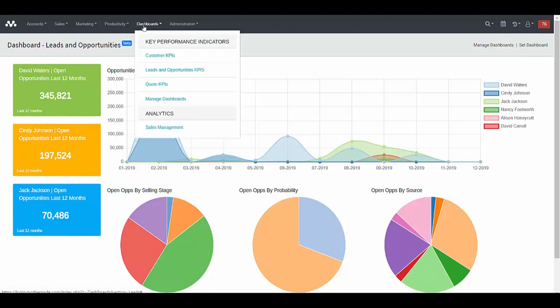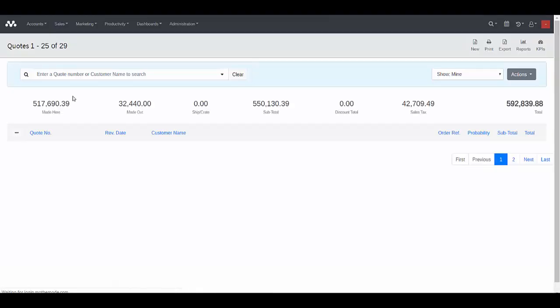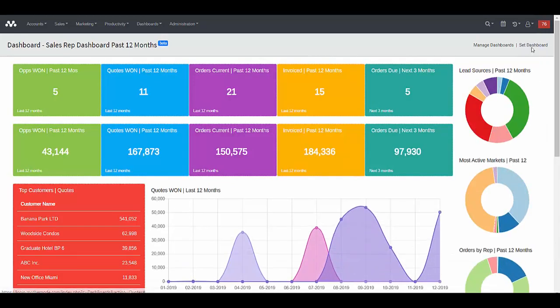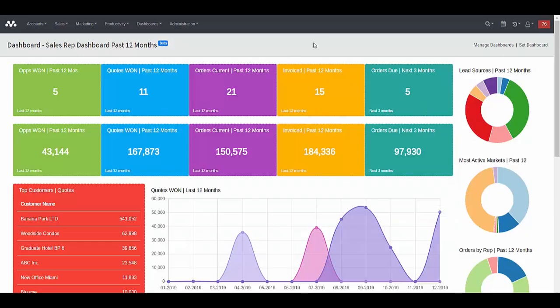Dashboards can be managed and created within the dashboards menu by clicking on manage dashboards, and you see a list of dashboards that we've been working on. You can create a brand new dashboard from scratch, or add a dashboard from our library. Either from the dashboard, or by going to a function in MotherNode and clicking KPIs, you can click the option in the upper right to set your dashboard — basically tie the dashboard you've created to the module in MotherNode in which you want it to appear.